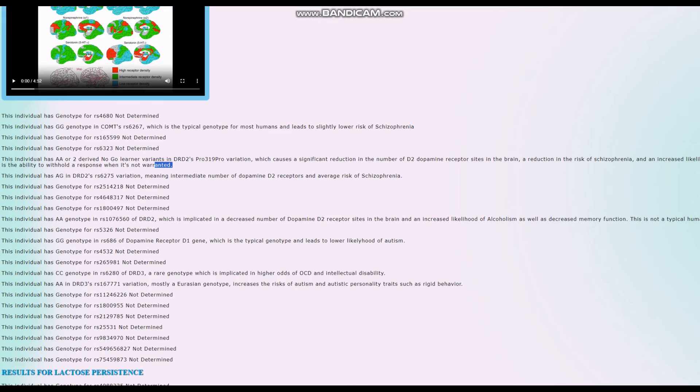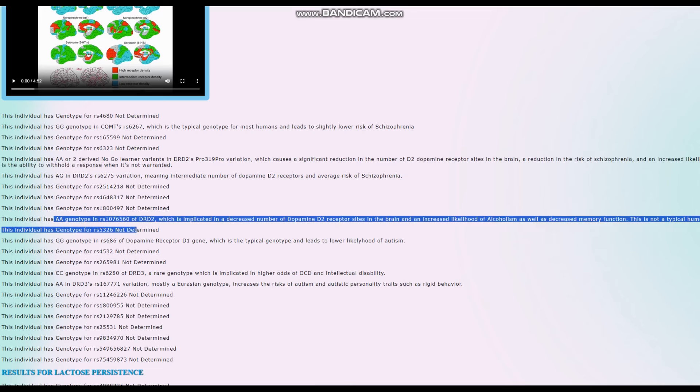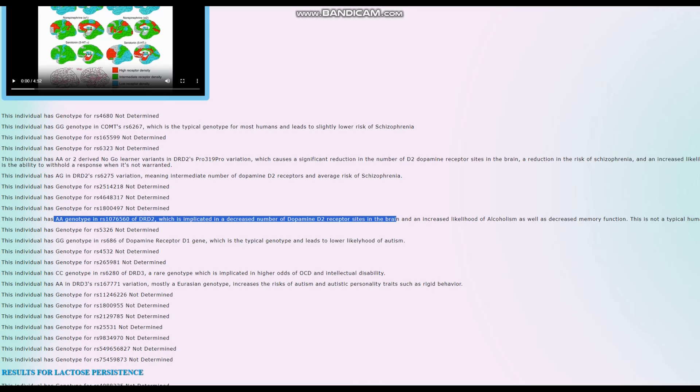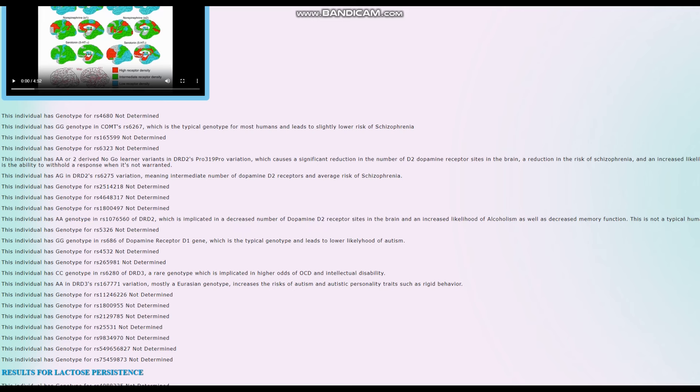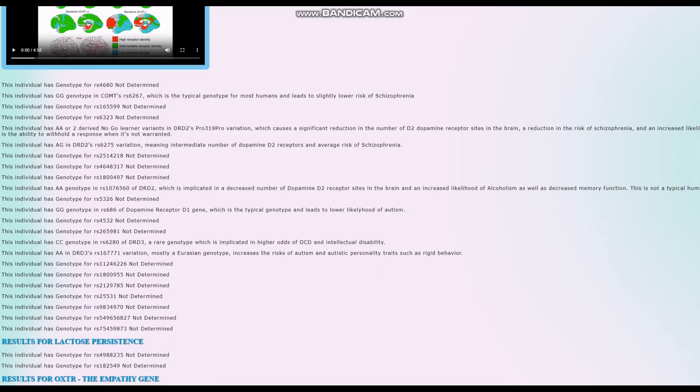He has two derived no-go learner variants in DRD2's Pro-Phenylalanine-Pro. That's crazy. This is a very European individual. He's got two derived variants in Pro-Phenylalanine-Pro, so he's got less dopamine D2 receptor sites. He's got AA here in DRD2, which is implicated in decreased number of dopamine D2 receptor sites in the brain. So yeah, this individual just got much less dopamine D2 receptor sites in the brain. I'm not sure if he's a warrior, but if he was a warrior, he might've had ADHD and problems with attention and stuff like that.